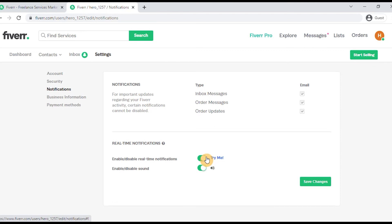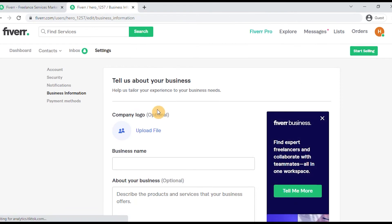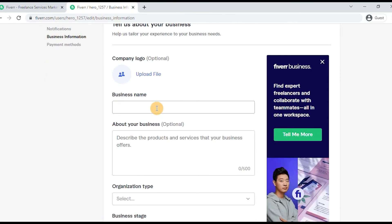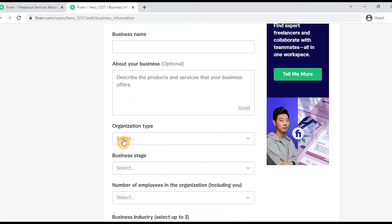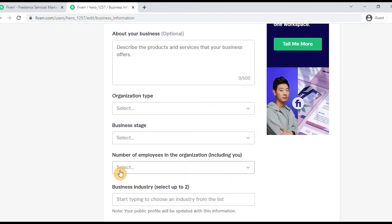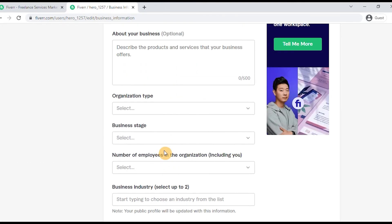You will need to configure your notification sounds. This section also covers business information — if you have a business, you can add a digital marketing company, social media marketing company, or content creating company. Your company profile includes a logo, business name, organization type, and business stage.